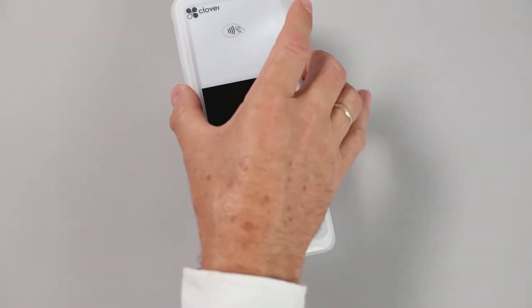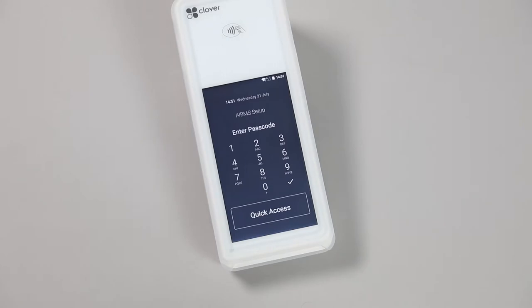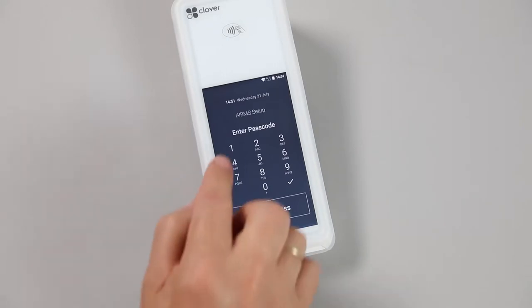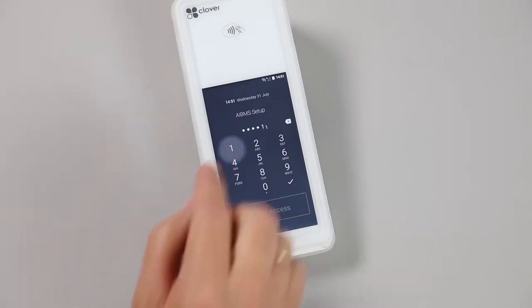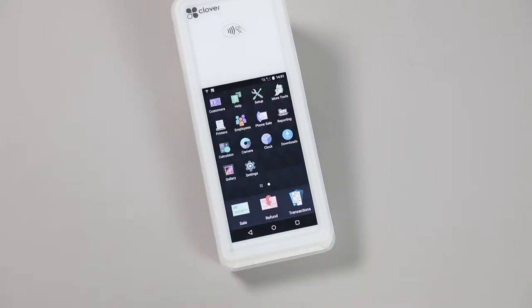To view reports on your Flex, you must log in as a manager. If you log in as an employee, you will only see zeros.